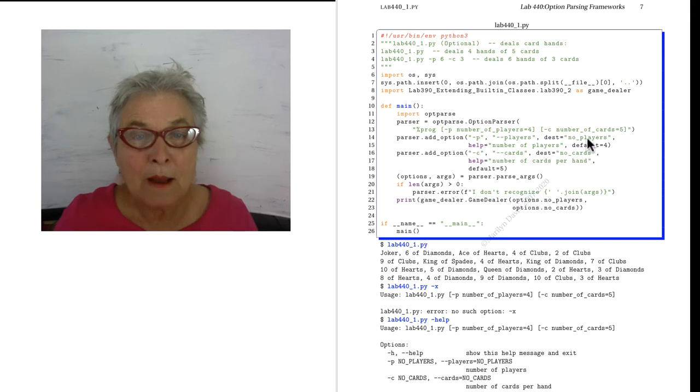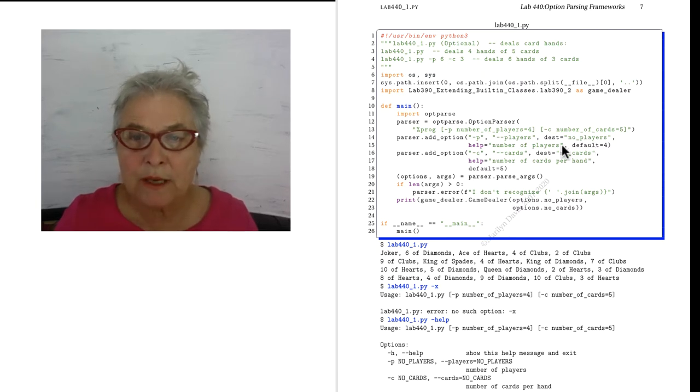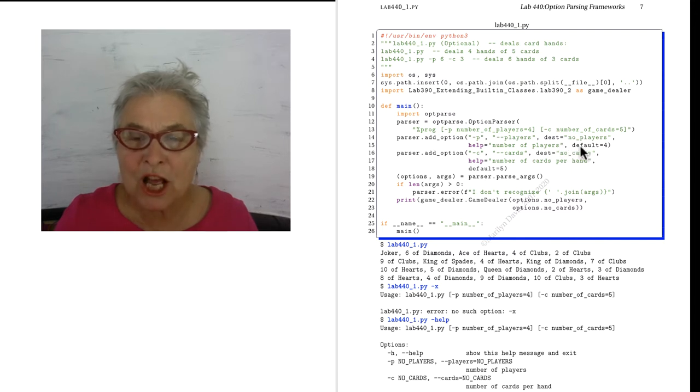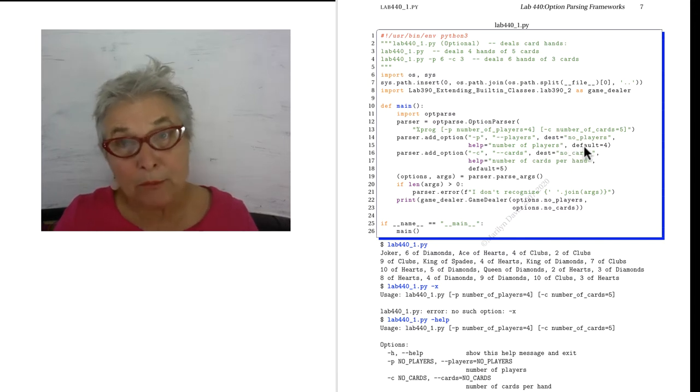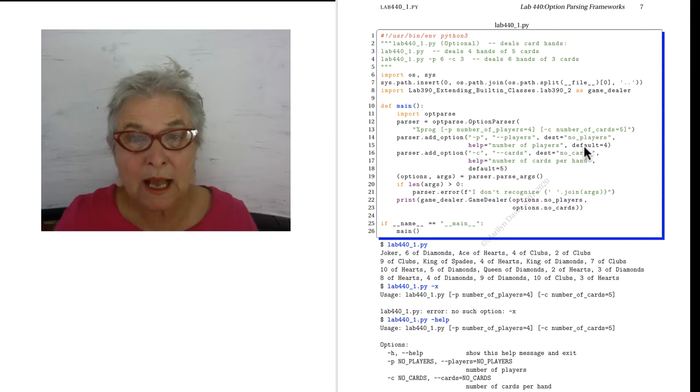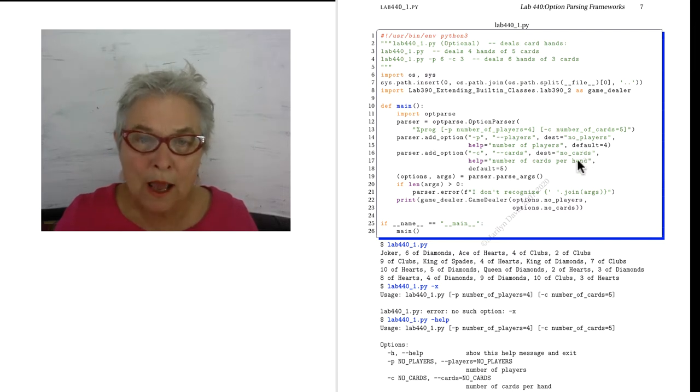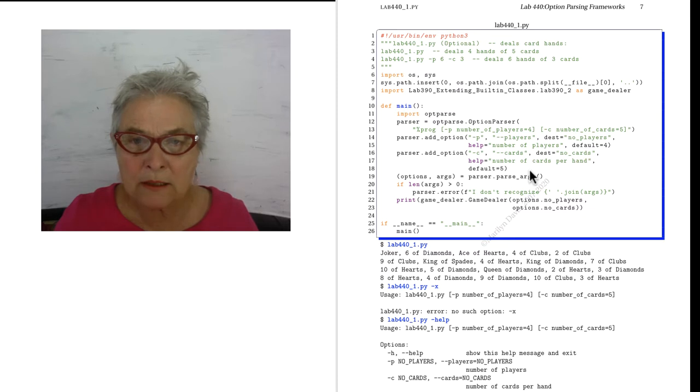I'm adding the -P for players and it's going to be no_players for the destination, meaning number of players. The help says number of players and the default is four. And the cards option gets the same treatment.